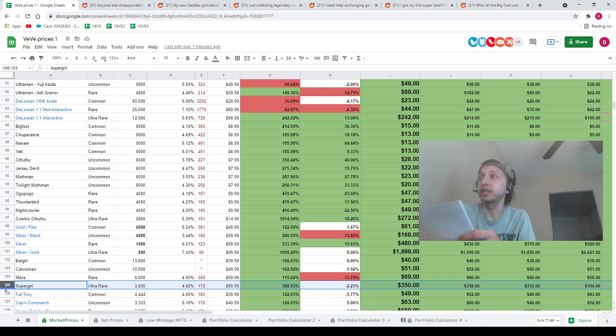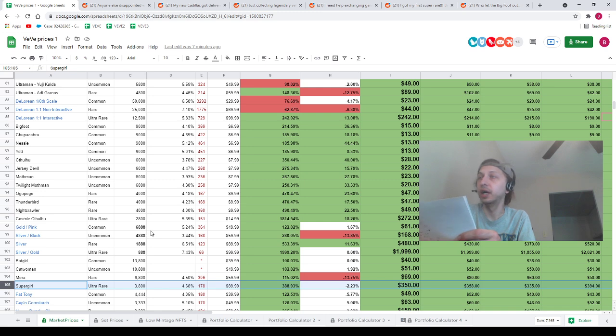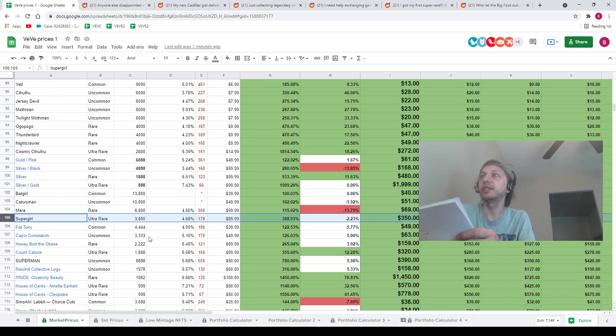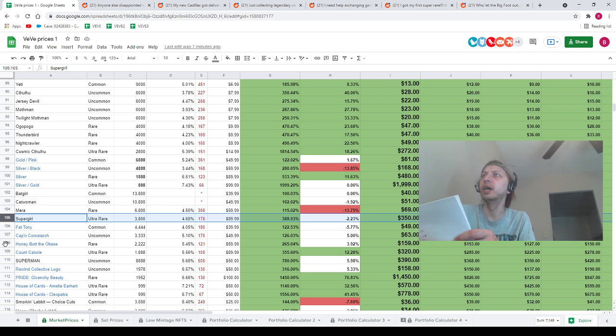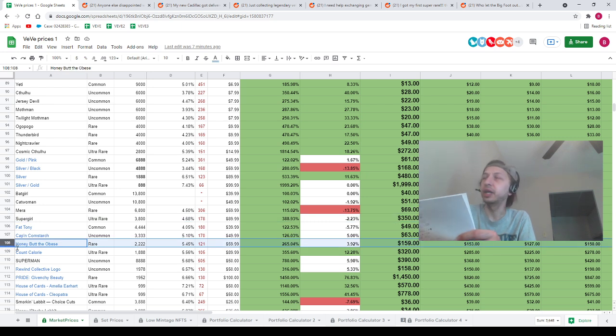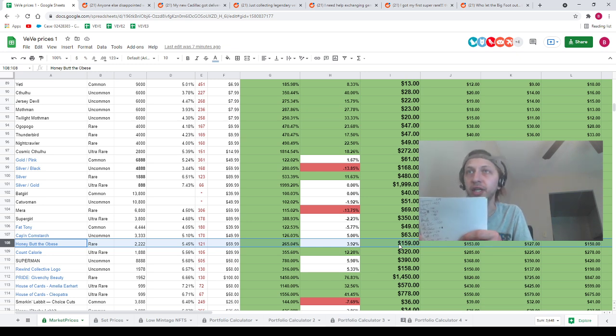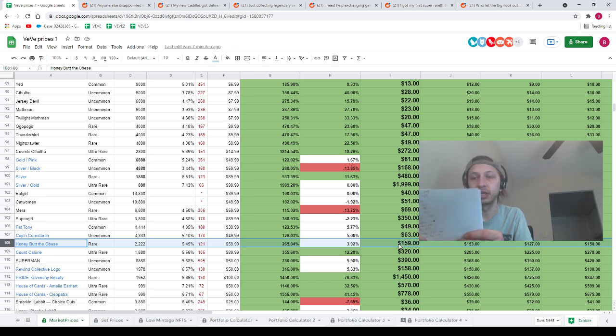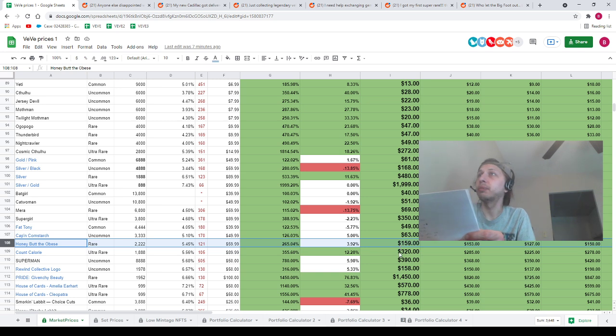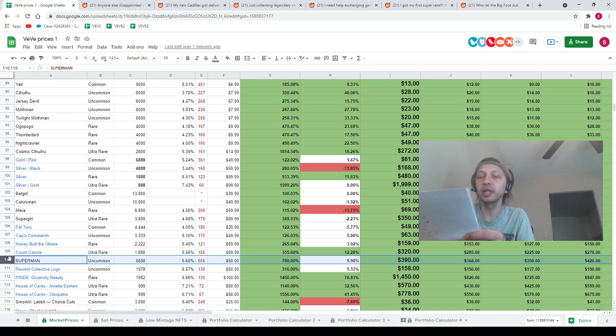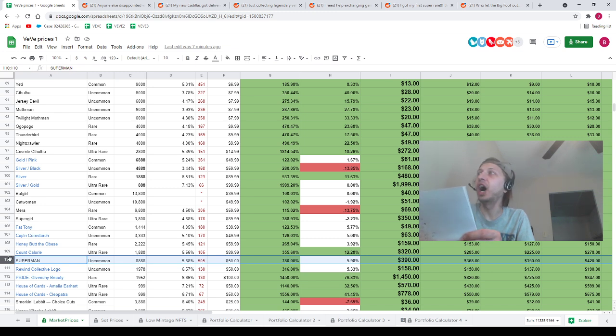Next NFT is an absolute huge mover. I'm probably going to put it in the thumbnail, and that NFT is going to be Honey Badger. It's on my spreadsheet at $159. It is currently at $248. Next, we've got Superman on my spreadsheet at $390. Superman is currently at $600, guys. 600 US dollars.